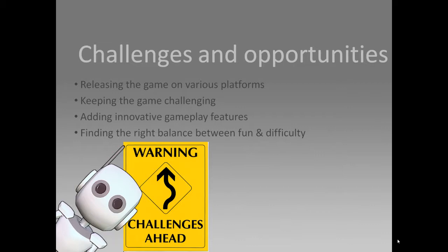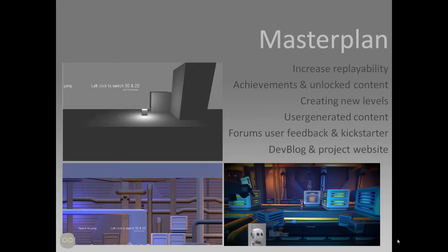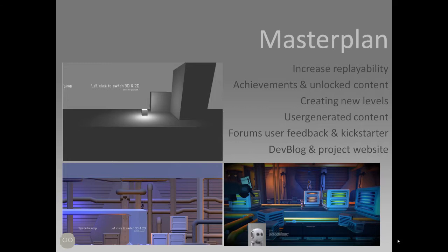The challenges and opportunities we've had for this game is we want to release the game on various platforms. We want to keep the game challenging, and we want to add innovative gameplay features in future levels. We need to find the right balance between fun and difficulty to do this. So what's our master plan? Well we want to increase replayability by adding achievements and unlockable content. We want to keep adding new levels. We want to add user generated content, which we will keep track on forums using user feedback. And we want to get our project crowd funded, should it become popular by using Kickstarter. And then we will post updates on our development blog or on our project website.